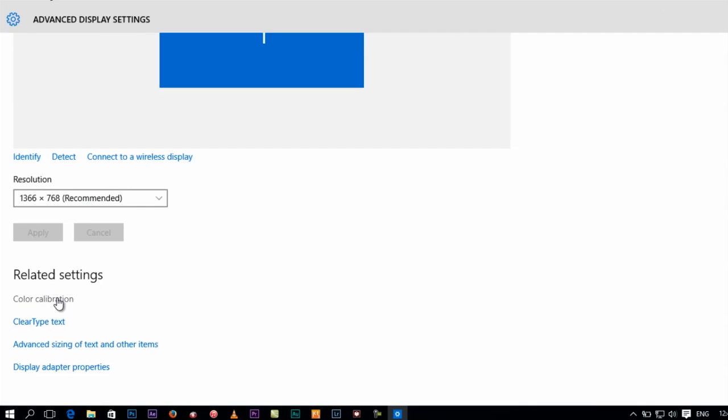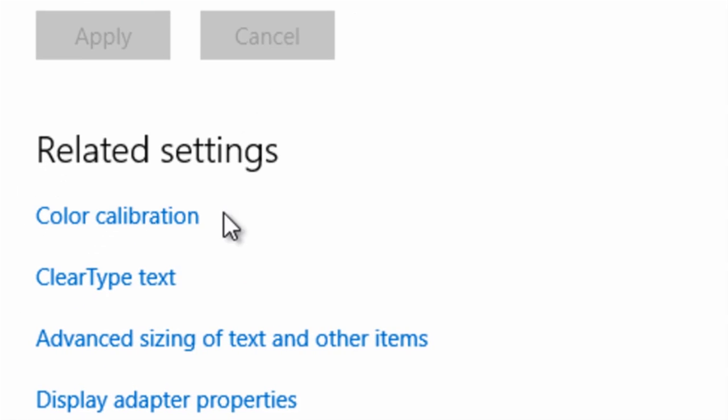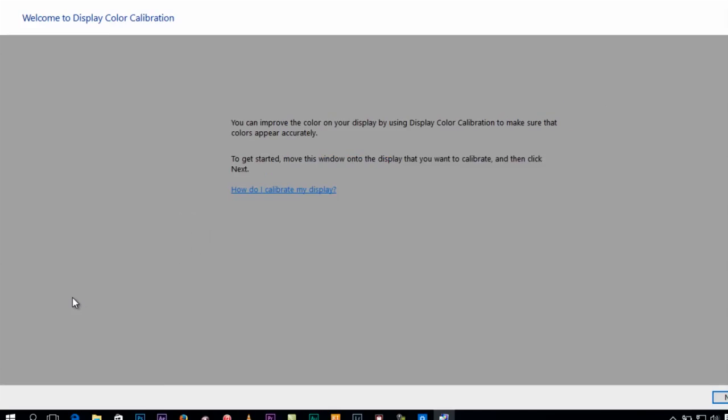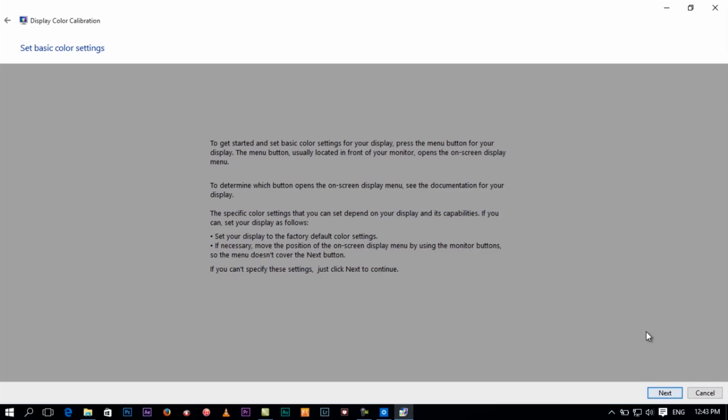It's going to take you through two steps right here, sort of like a wizard. Just click on next right here and another next. Of course, you can read that.